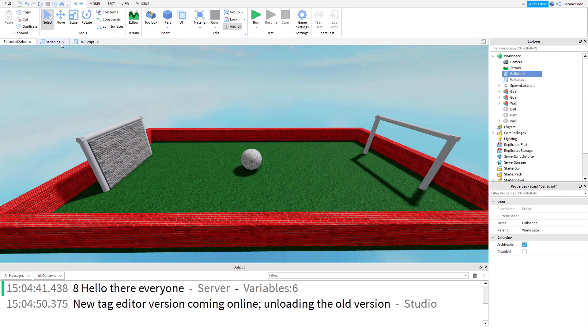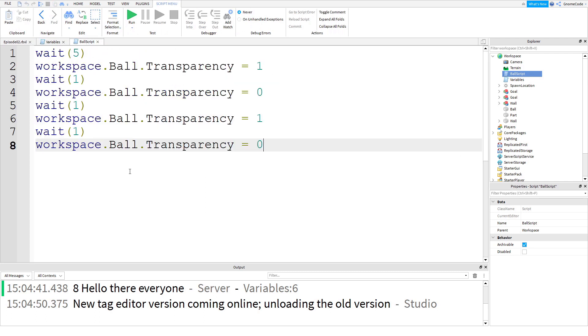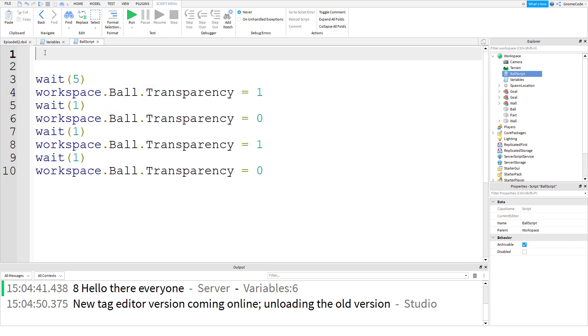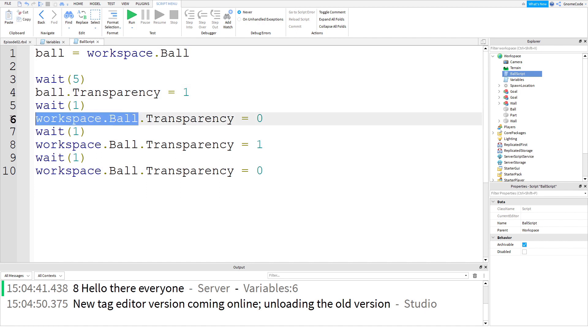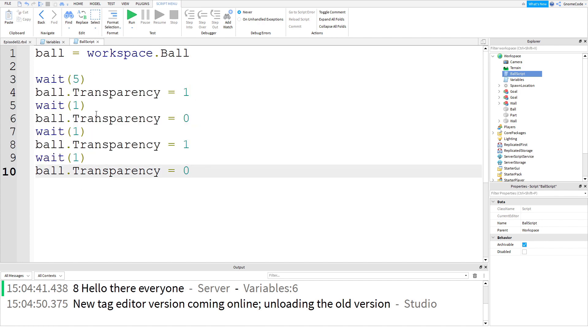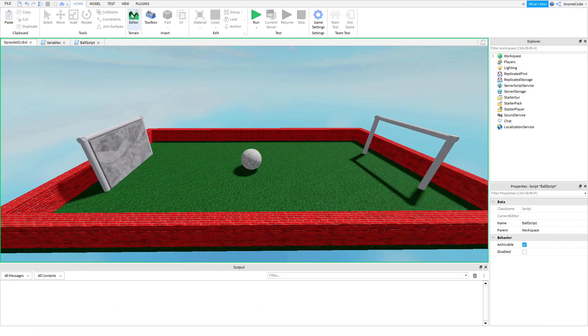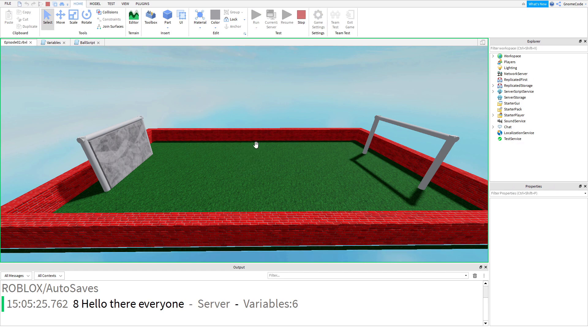So what does this have to do with anything? Let's go back into our ball script now. At the top here we can say ball equals workspace.ball, and then now we can just reference ball with a lowercase b. It's a lot easier to just type ball than having to type all of that. We can paste that in there, and now that's already shortened our script and it's going to be much easier to edit in the future. If I run the game, it's going to have exactly the same effect. We've got to wait five seconds, and there we go, the ball starts flashing again.